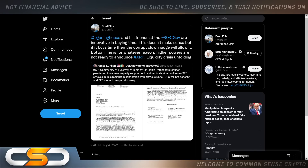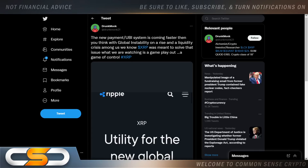Brad Garlinghouse and the SEC are innovating in buying time. For whatever reason, higher powers are not ready to announce the XRP liquidity crisis unfolding. We know XRP is used for on-demand liquidity and will solve this problem. I believe the SEC lawsuit has been holding us back and the price suppression on XRP is on purpose — they want you to get frustrated and sell it. That's why you need to hold on very tight, be patient, sit back and wait. The new payment and UBI system is coming faster than you'd think, with global instability on the rise and a liquidity crisis among us. We know XRP was meant to solve that issue.